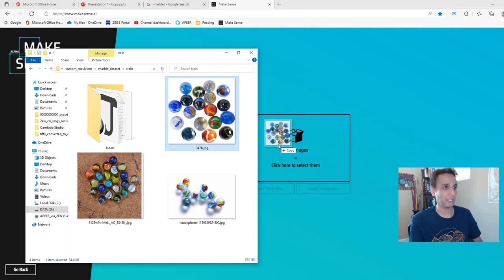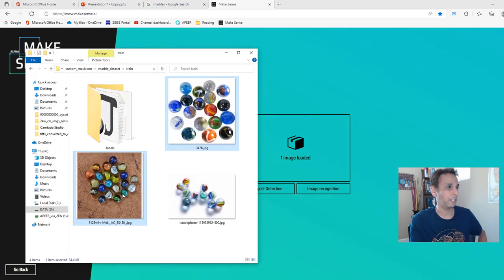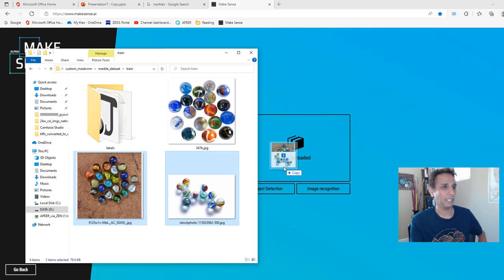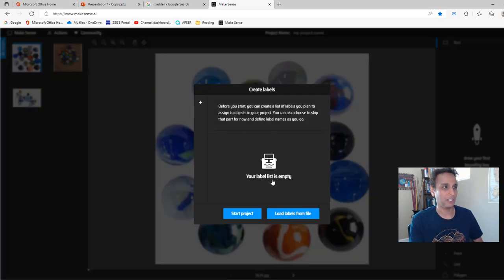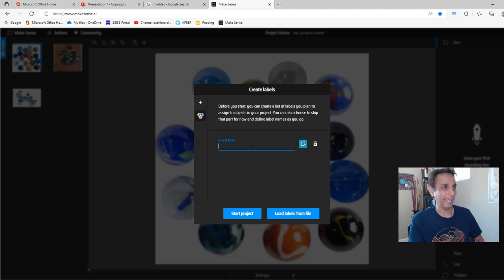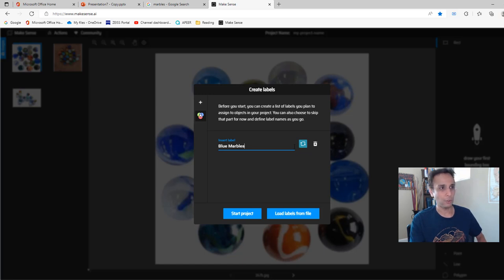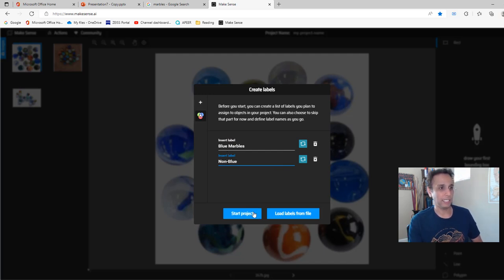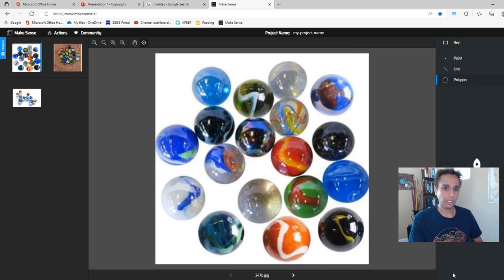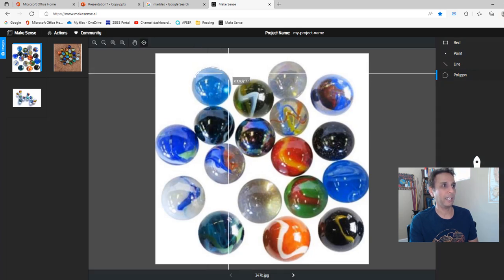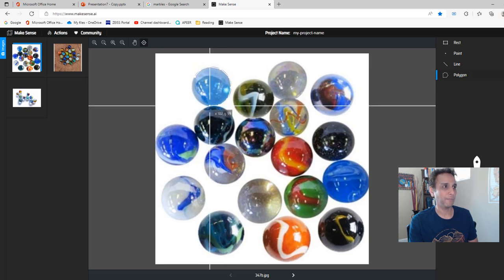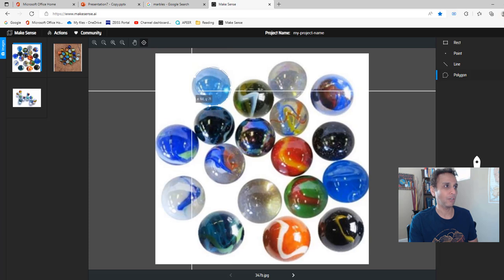Please do this on your own images — maybe something other than marbles. I'm going to drop the three images in and drag them in. Then select object detection. It says no labels, so go ahead and add the labels. In my case, I did blue marbles and non-blue marbles. Let's add that and start the project. I do polygons right here — it's pretty straightforward, you just go ahead and click around the object. You need to be a bit careful to define the boundaries nicely because that defines how good your result is going to be.